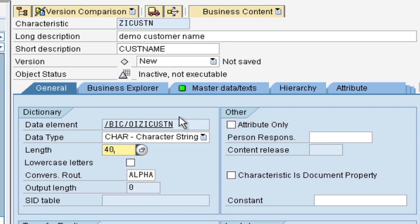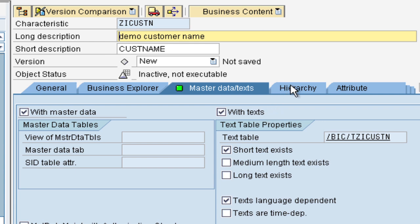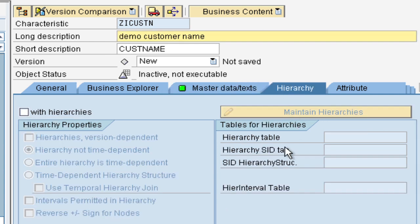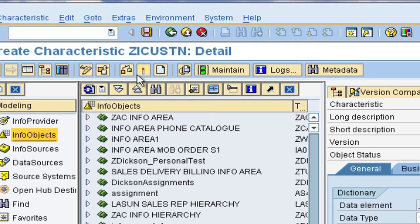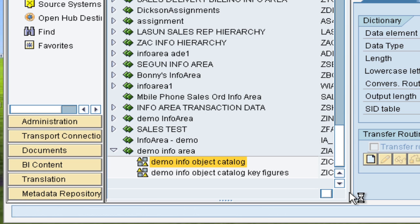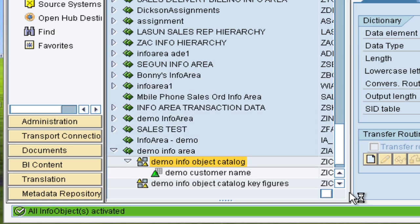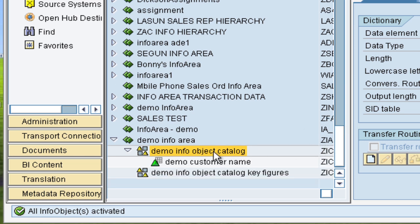And those are the only required fields. There are other options which we can set as well using the tabs up here. So we can see that our characteristic comes with master data and also with texts. We can also specify hierarchies if the hierarchies exist. But for now let us give in a plain info object. So we would click here, check, and activate. So our info object is active, and as we can see from this green box here as well. So that is our info object under the info object catalog.